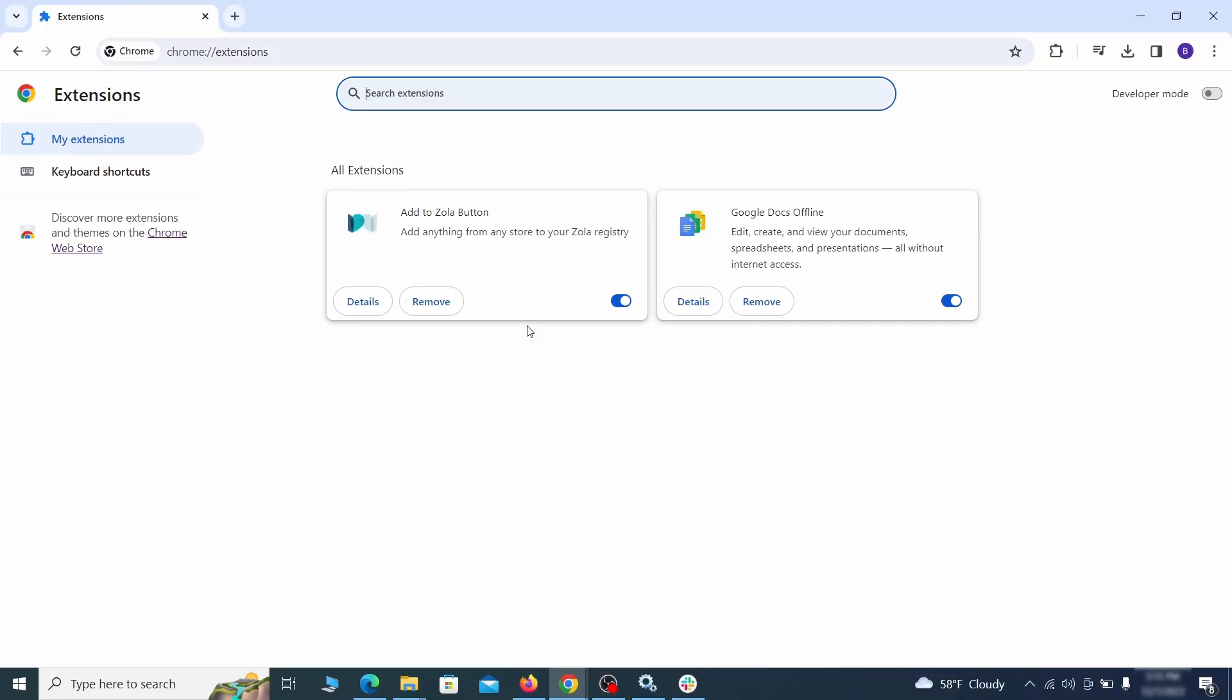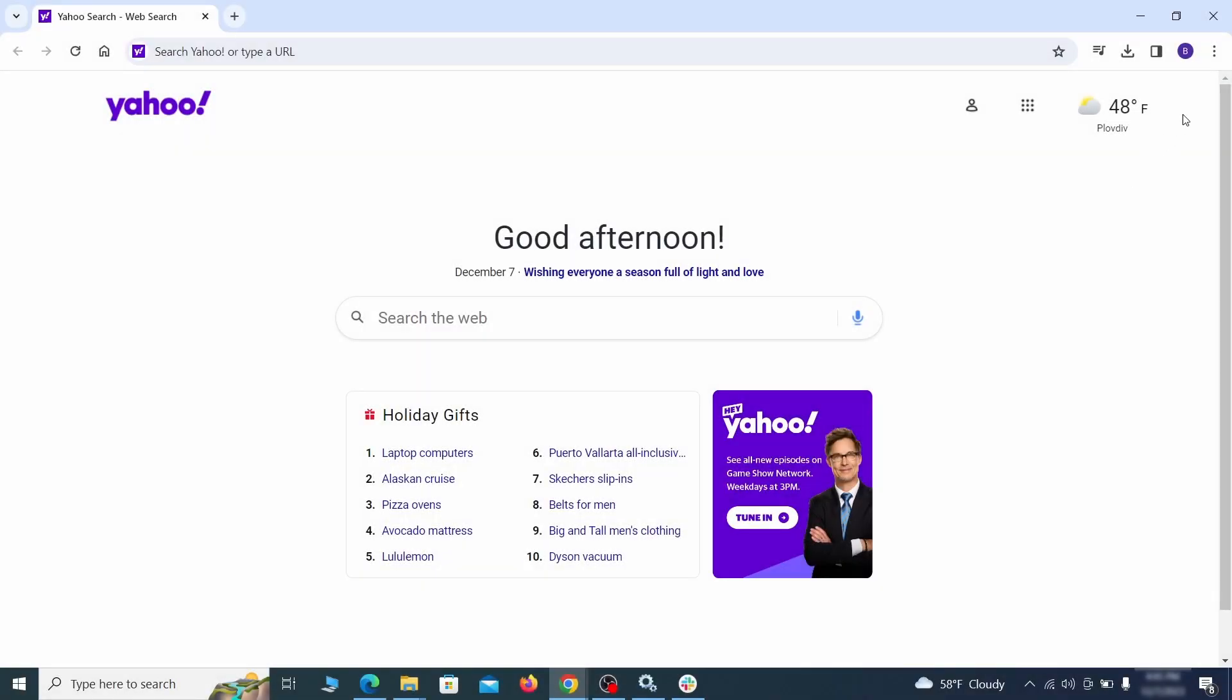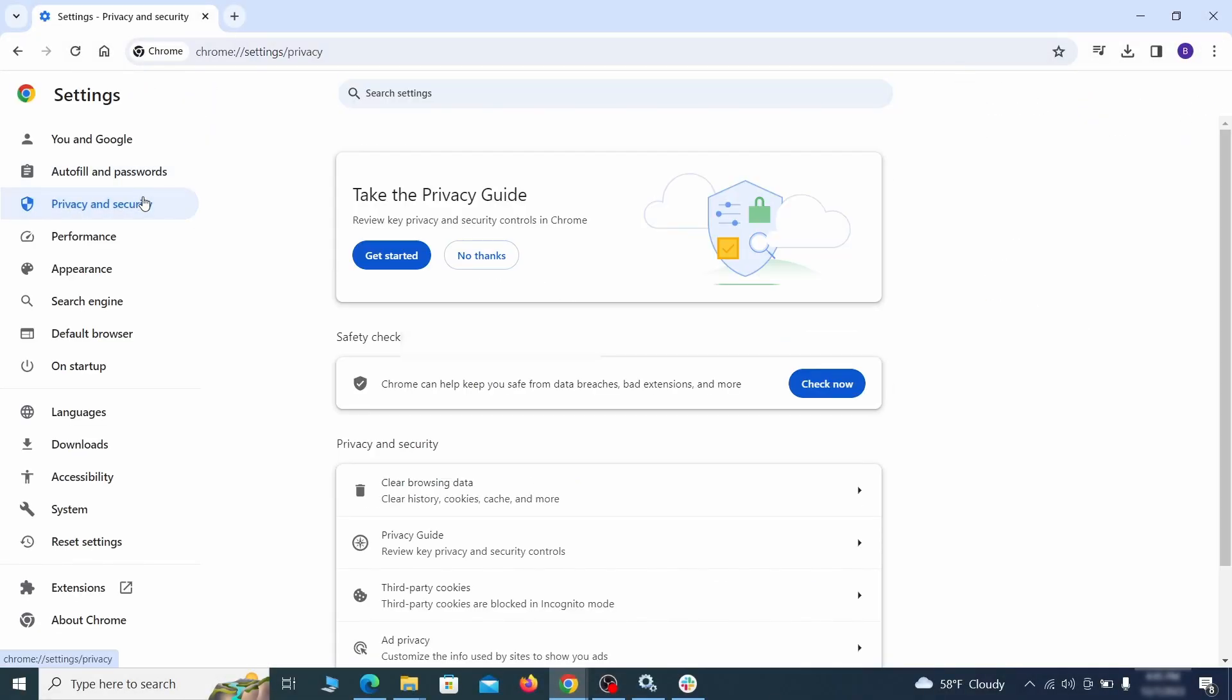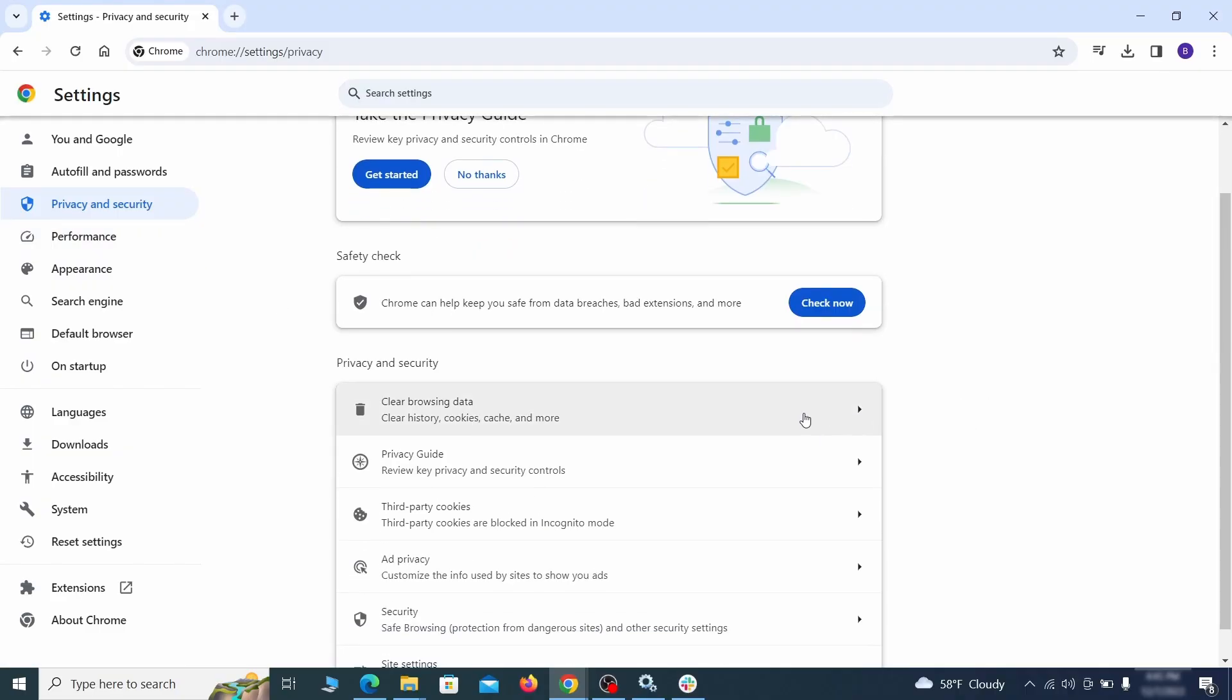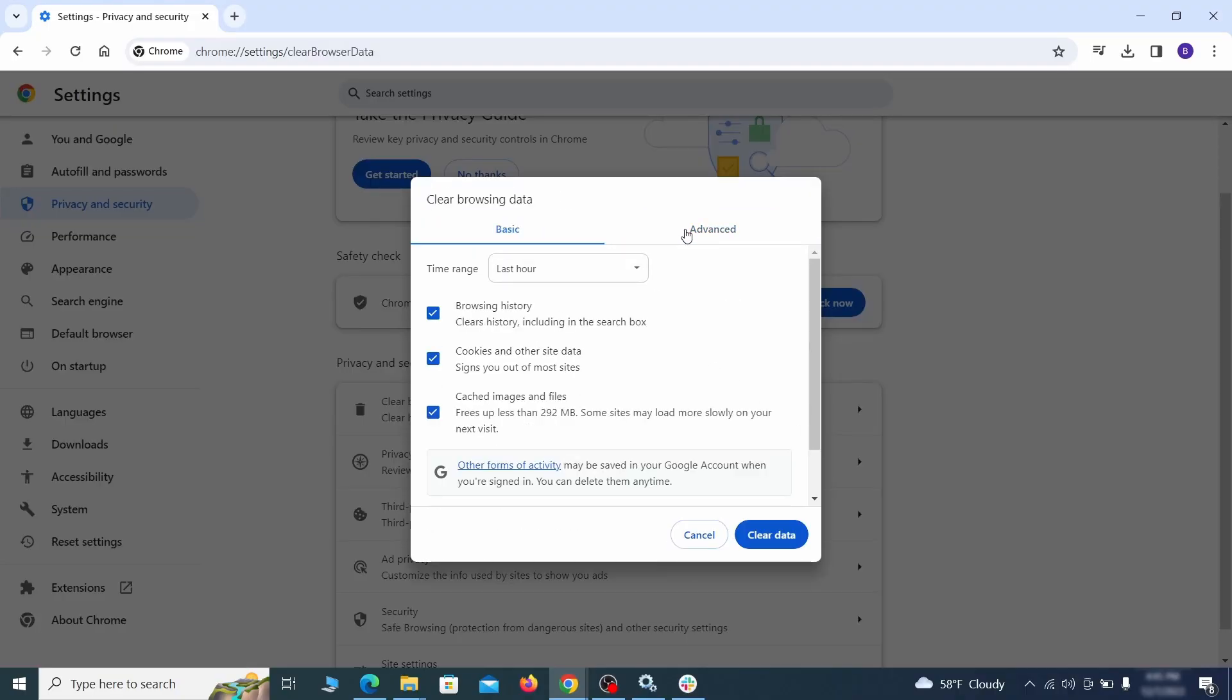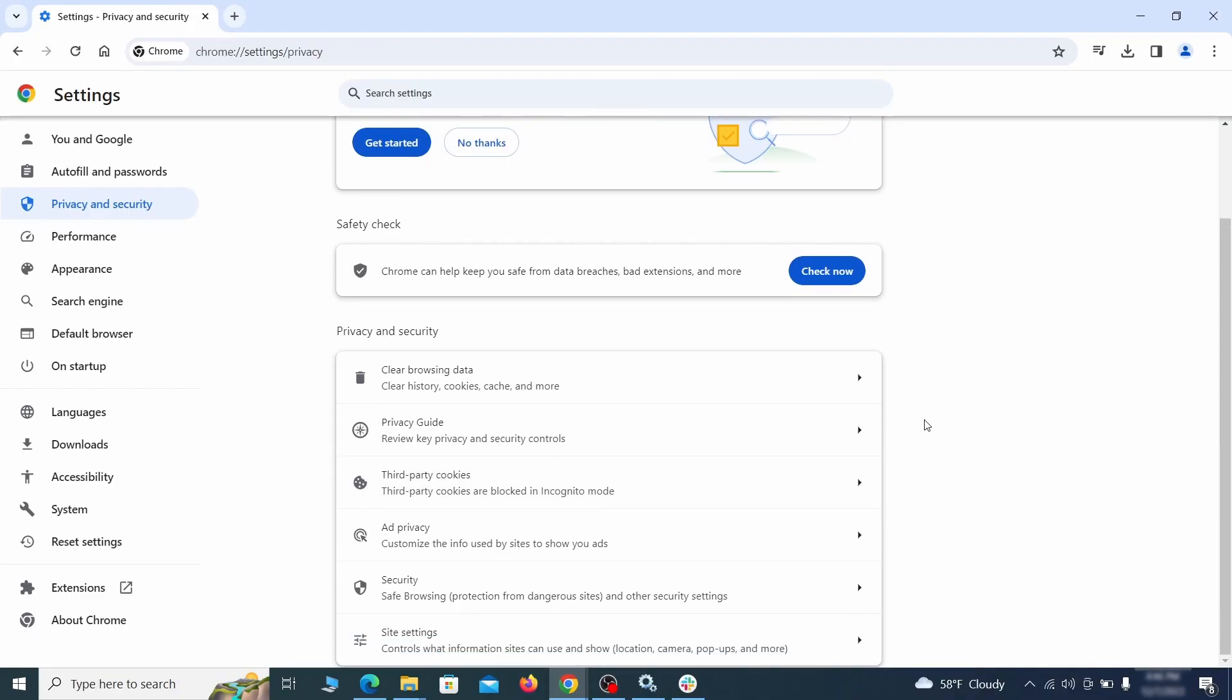First, revisit the Extensions tab and delete any items that don't belong. Anything you don't need or don't remember installing should go. Then go to Settings in the browser menu and open Privacy and Security. Clean your browsing data for all time, making sure all data boxes except your passwords are checked.